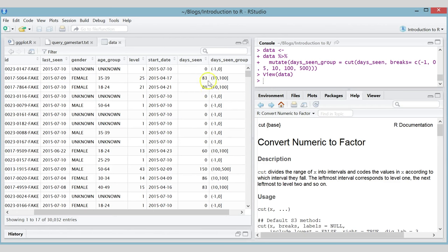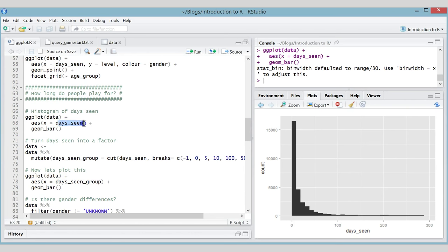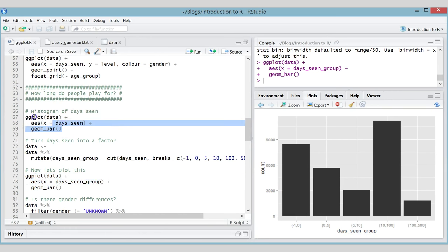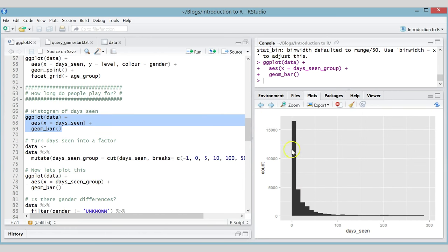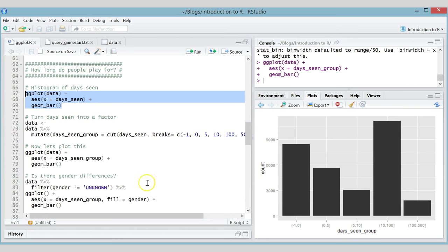Checking the data — people seen for zero days are in the zero group, people seen for 80 days are in the 10-to-100 group — looks correct. Now let's do the same plot we did with the numeric 'days seen' but use the factor 'days seen group' instead. ggplot knows the difference between factors and numerics — this produces a bar plot rather than a histogram. A histogram has no spaces between values, whereas a bar plot for a factor puts spaces between bars.